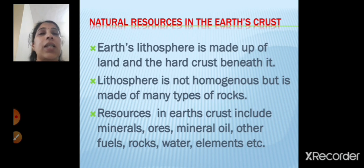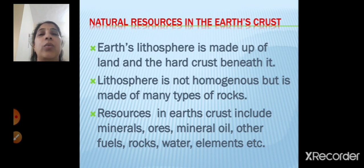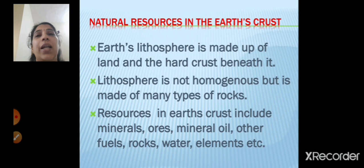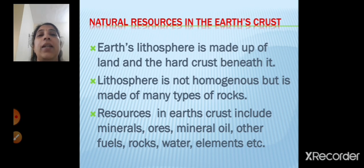Resources in the earth's crust include minerals, ores, mineral oil, other fuels, rocks, water, elements, etc. So inside the earth's crust there are many resources like minerals, ores, mineral oil, fuels, rocks, water, and elements. The earth's lithosphere is made up of land and below the land there is a hard crust, and it is not the same everywhere, being made up of many types of rocks.